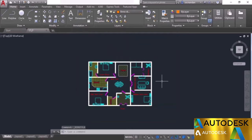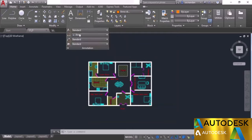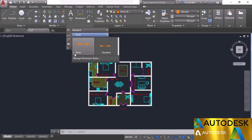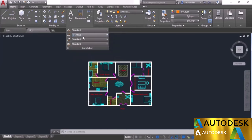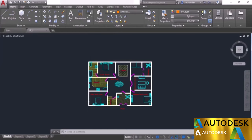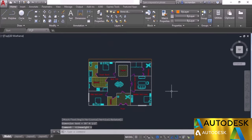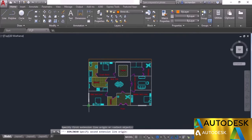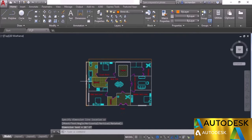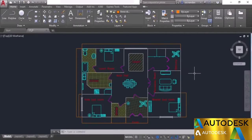Our annotative dimension style is now prepared. In the panel you'll see the Anno dimension style active with an annotative symbol beside it — the standard style does not have that symbol. Let's start adding dimensions. Go to linear, click at the start point and the end point, and there we have the first dimension. I'll turn off line weight display for clarity and continue adding the remaining dimensions. The dimensions are added at a scale of 1 to 1.